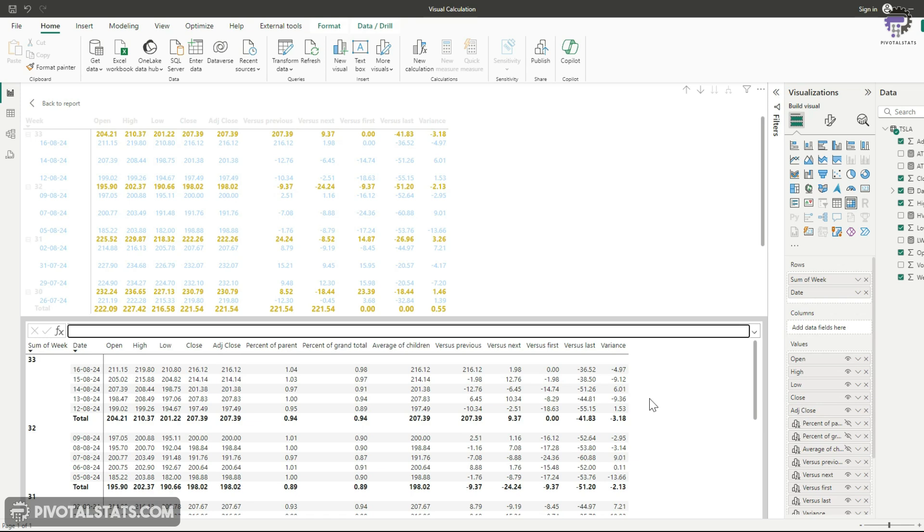And the logic that you give here in your custom formulas can be complicated logics as well. I just used a simple one for you to understand.